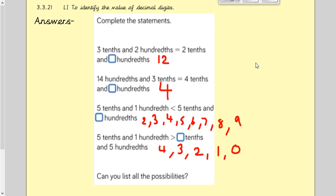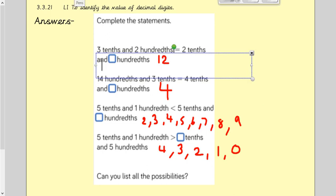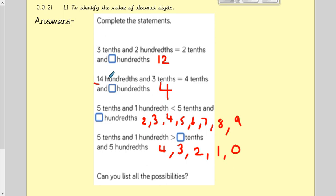The challenge was a bit harder — you had to complete the statements. The first one says three tenths and two hundredths is the same as two tenths and twelve hundredths, because you would need to exchange one tenth into the hundredths — that's ten hundredths exchanged across to make twelve hundredths. The second: fourteen hundredths and three tenths equals four tenths and four hundredths. In fourteen hundredths there is one tenth, so they've put that back into the tenths, adding it onto three tenths to make four, leaving four hundredths.